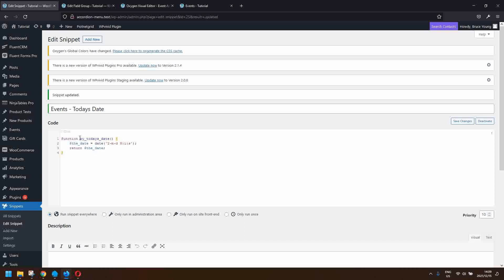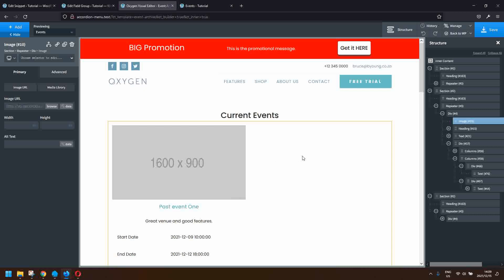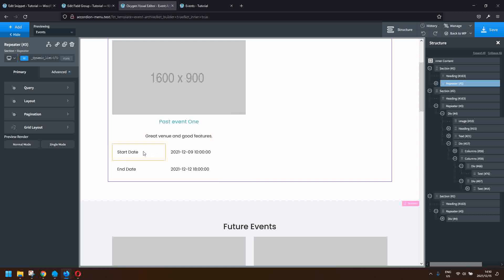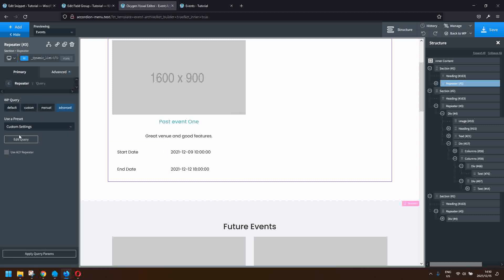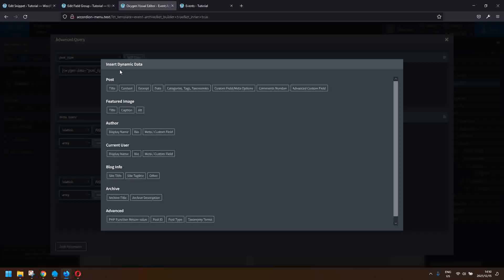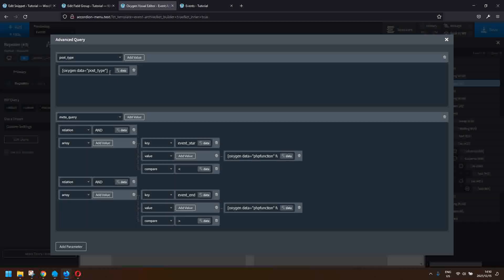The function simply returns today's date. Now heading over into Oxygen Builder, I'm going to look at the repeater for current events. The start date is older than today's date and the end date is newer than today's date. Looking at the query, because we're in the archive we've selected the post type using dynamic data — we go to Advanced and set the post type equal to the post type archive variable.